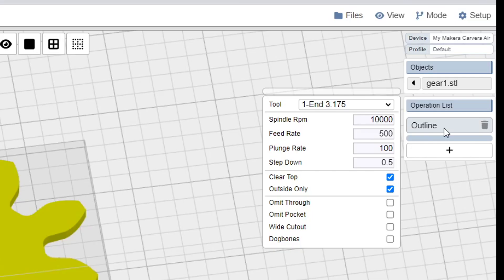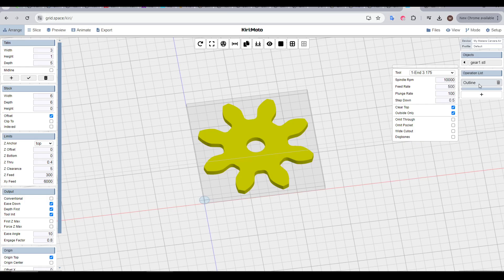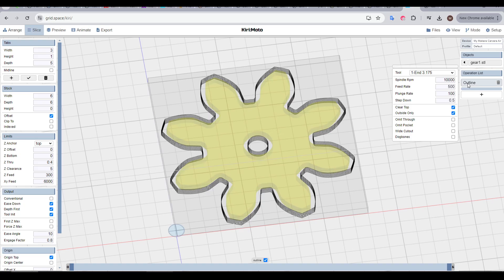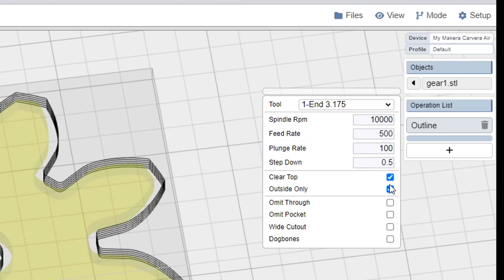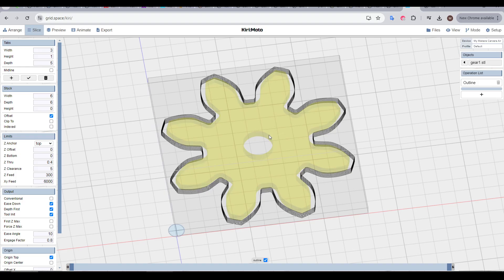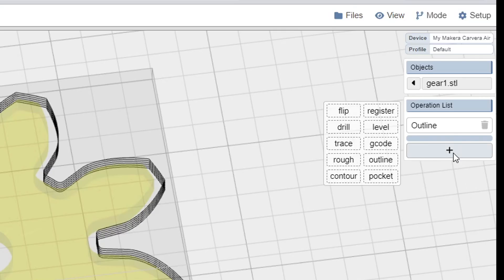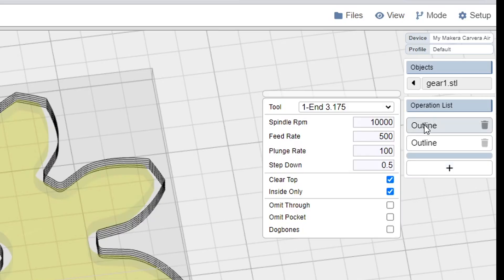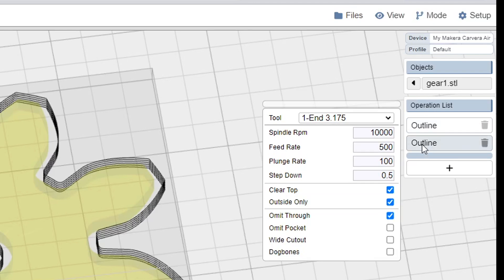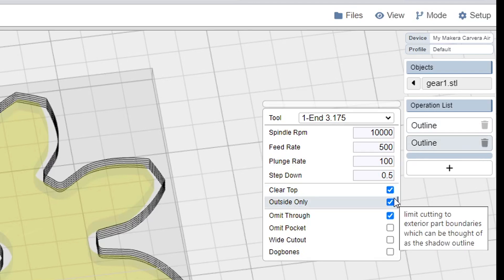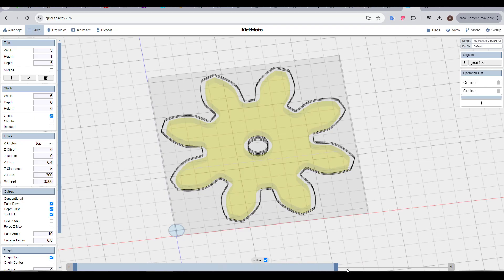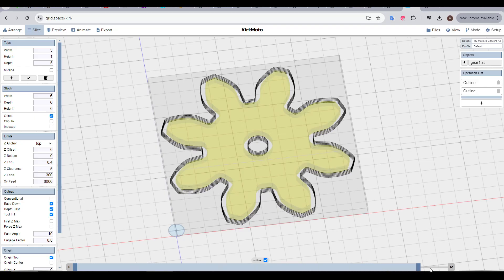This will give you a preview of the toolpath, and now you can play with the settings to see what each of them does. For instance, if I tick omit through, we can see this central hole has now been ignored. It's worth noting that you can add more of one operation of the same type. For instance here, my first outline operation does the inside of the part only, and then my second does the outside of the part only. This will ensure that the bore is cut first, before the external perimeter is cut to finish the job.